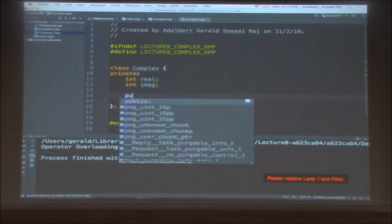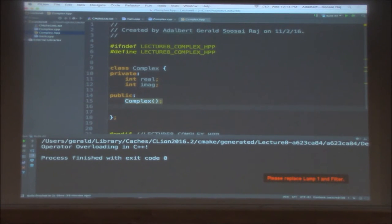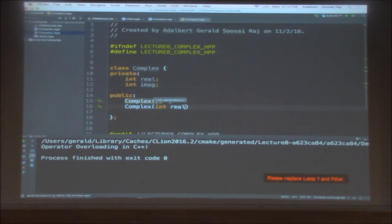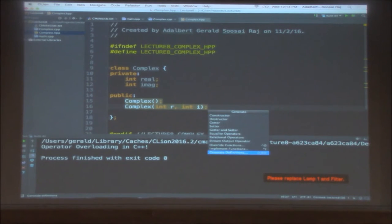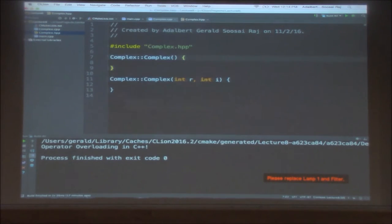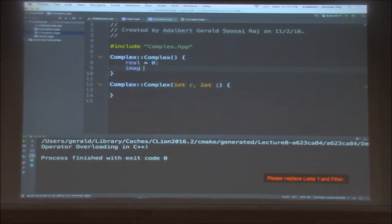I'm going to write a constructor for this complex class. First, let's write a default constructor, and then a parameterized constructor that takes the real part and the imaginary part. For the default constructor, when no arguments are given, let's assume the real part is going to be 0 and the imaginary part is also going to be 0.